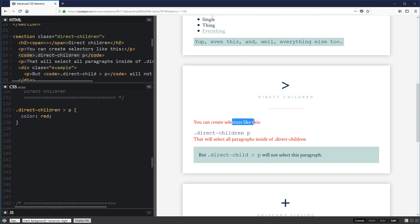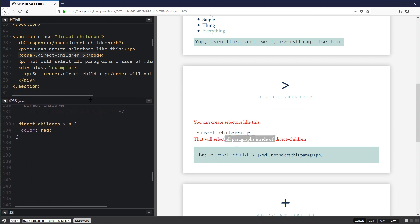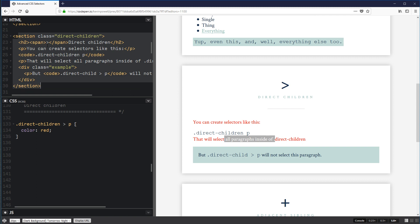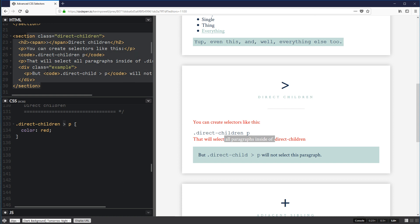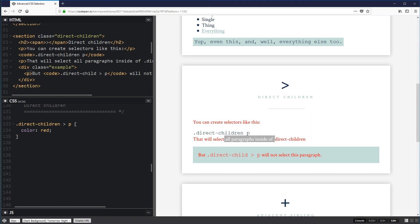If I change it from .direct-children P to .direct-children > P, it's no longer selecting the nested one — it's only selecting the direct child paragraphs. Looking at the HTML, inside the section I have a paragraph, another paragraph, and then one inside a div. That third one is a grandchild of the section, not a direct child. So the > selector only selects direct descendants, not grandchildren and beyond.